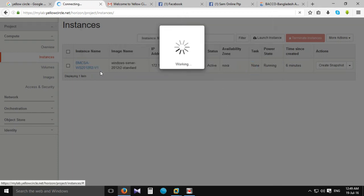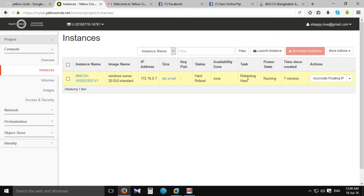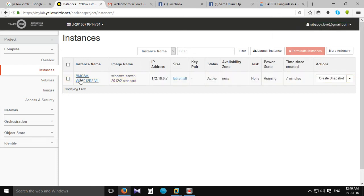When I am using this instance, it is hard to reboot. Let me see what is going on.